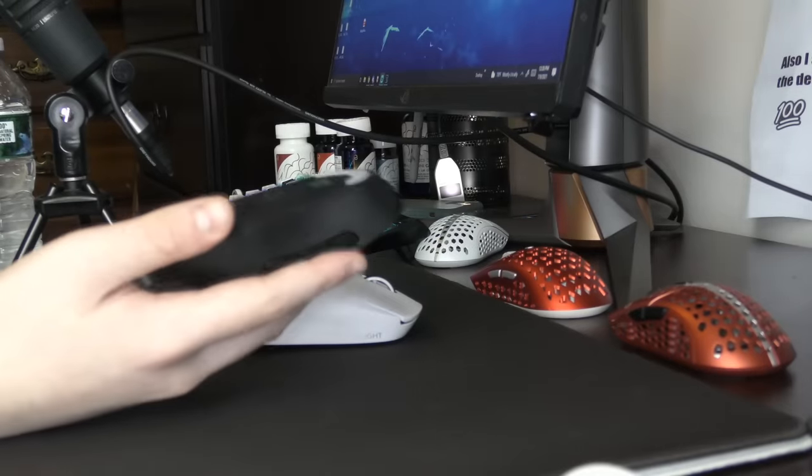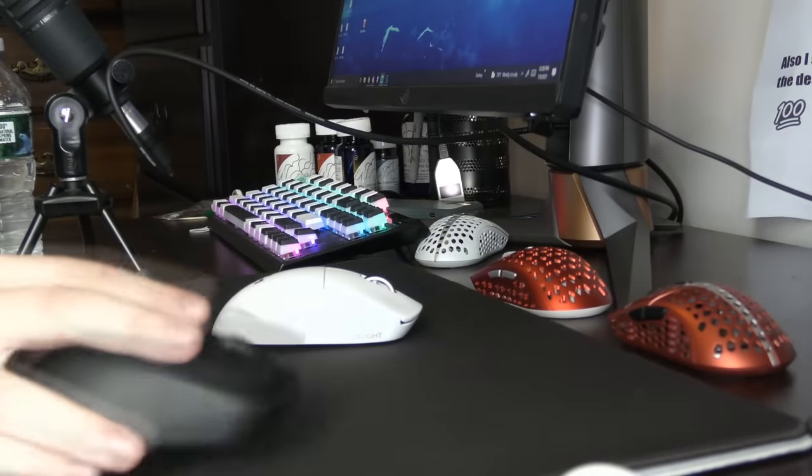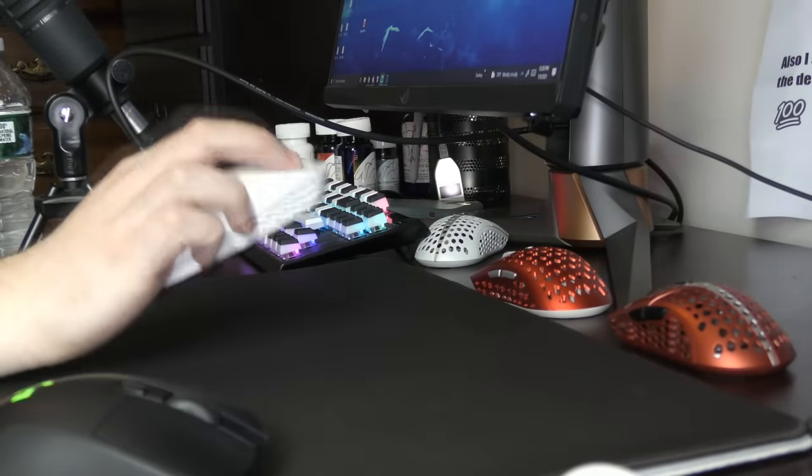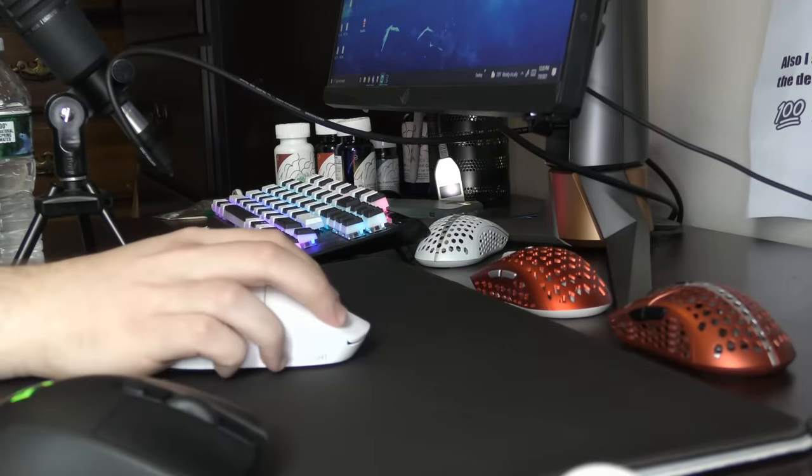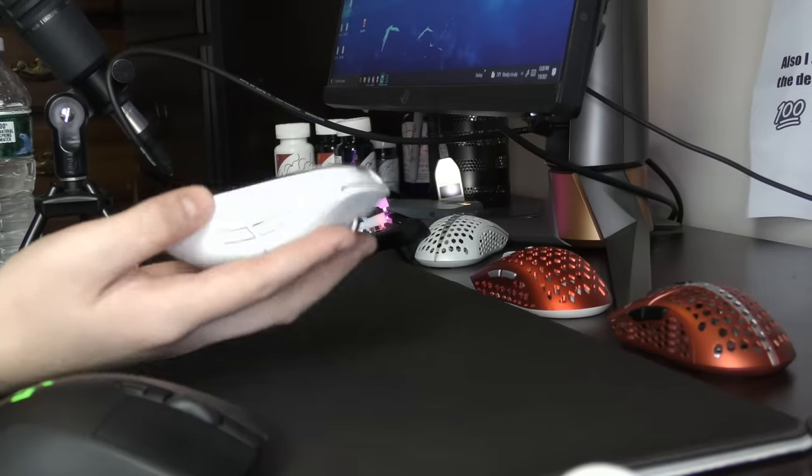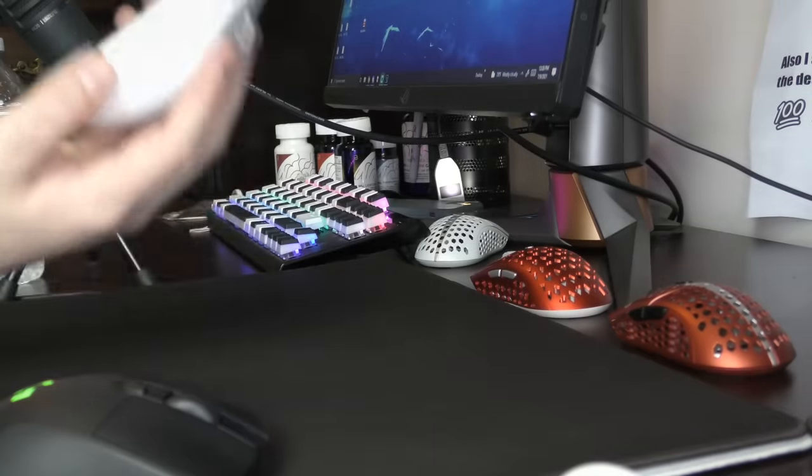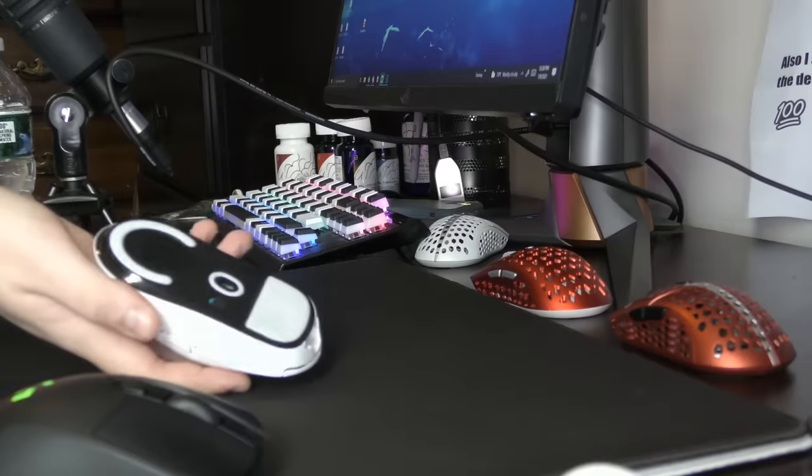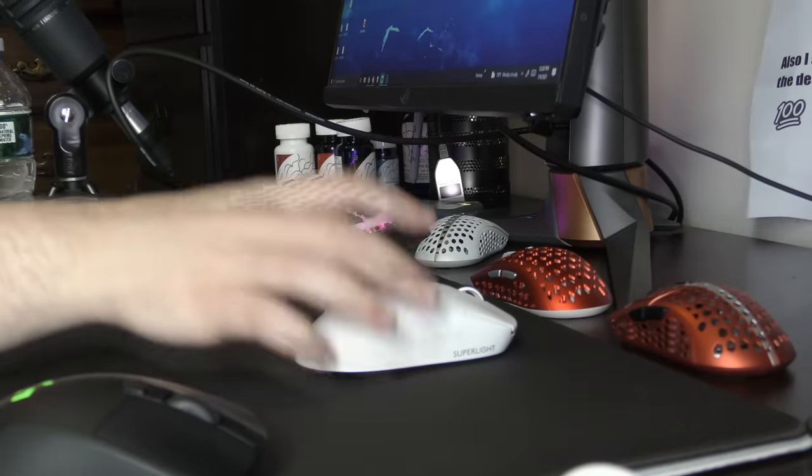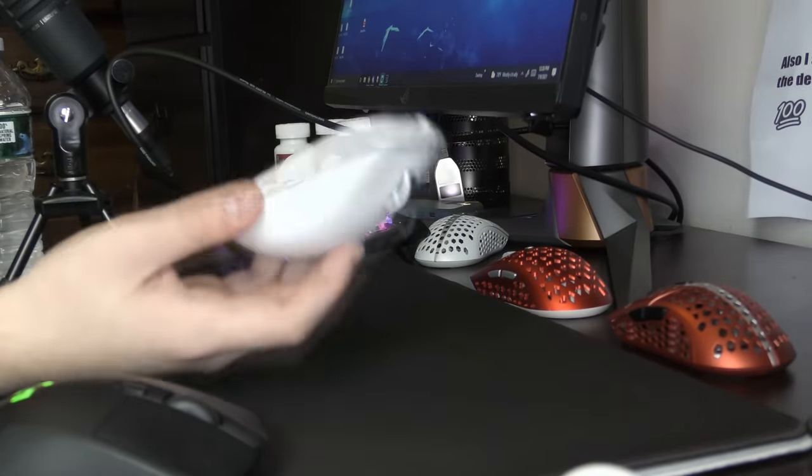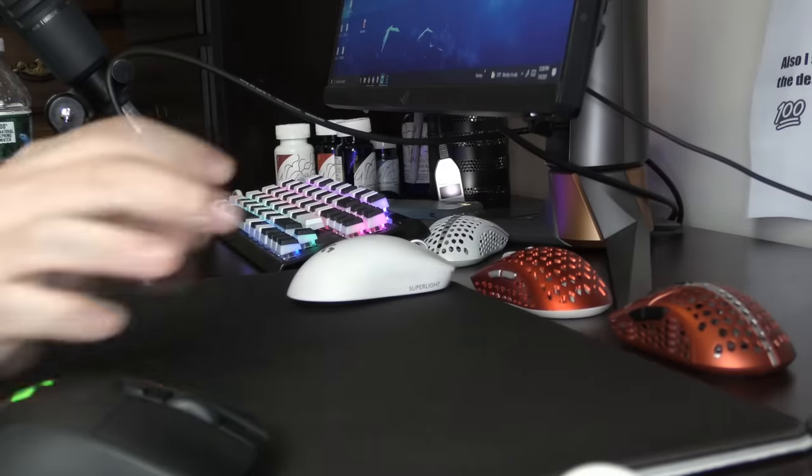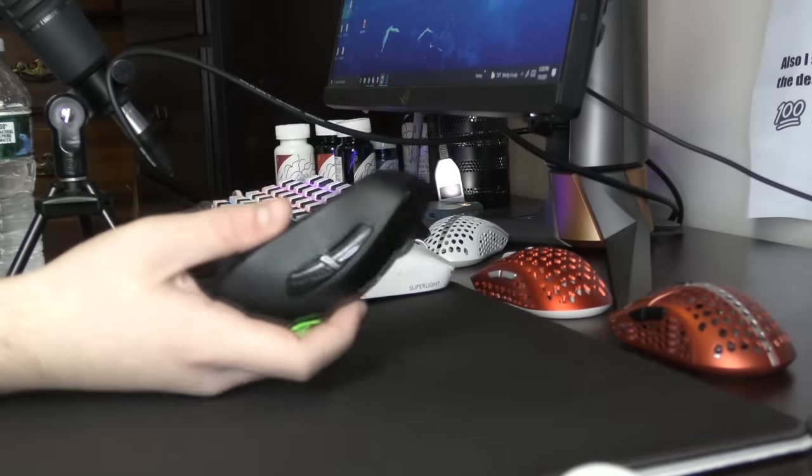But getting back to the Superlight comparison, the Superlight is still more narrow. And I think at the current point, I prefer at the current point... Why can't I speak English? At this point, I think I prefer ambi mice that are lighter than a heavier ergo mouse.